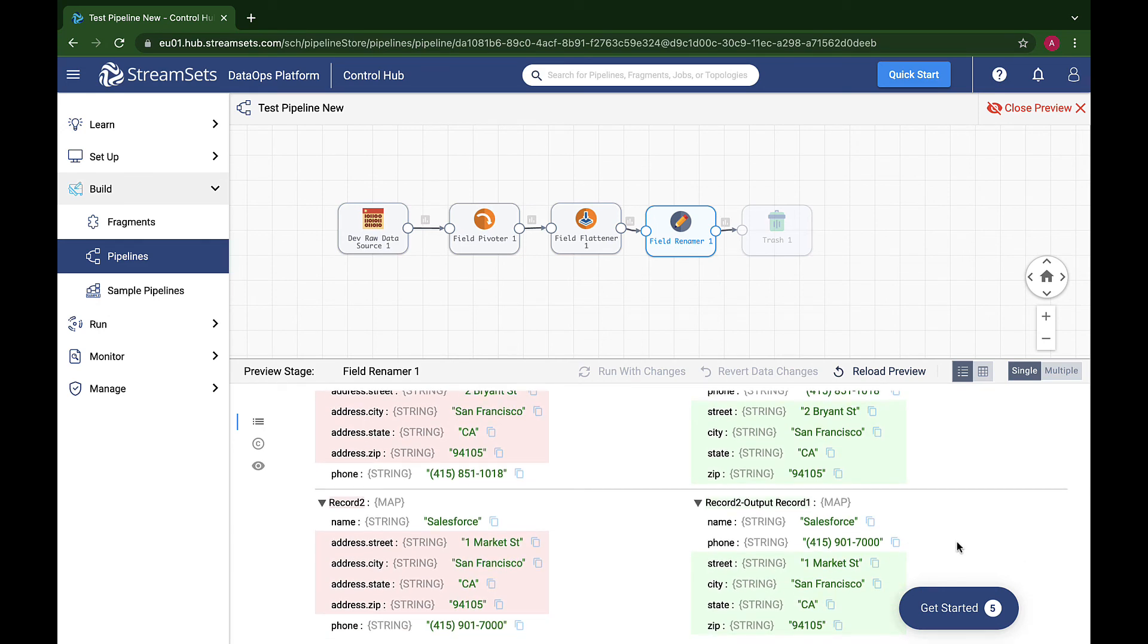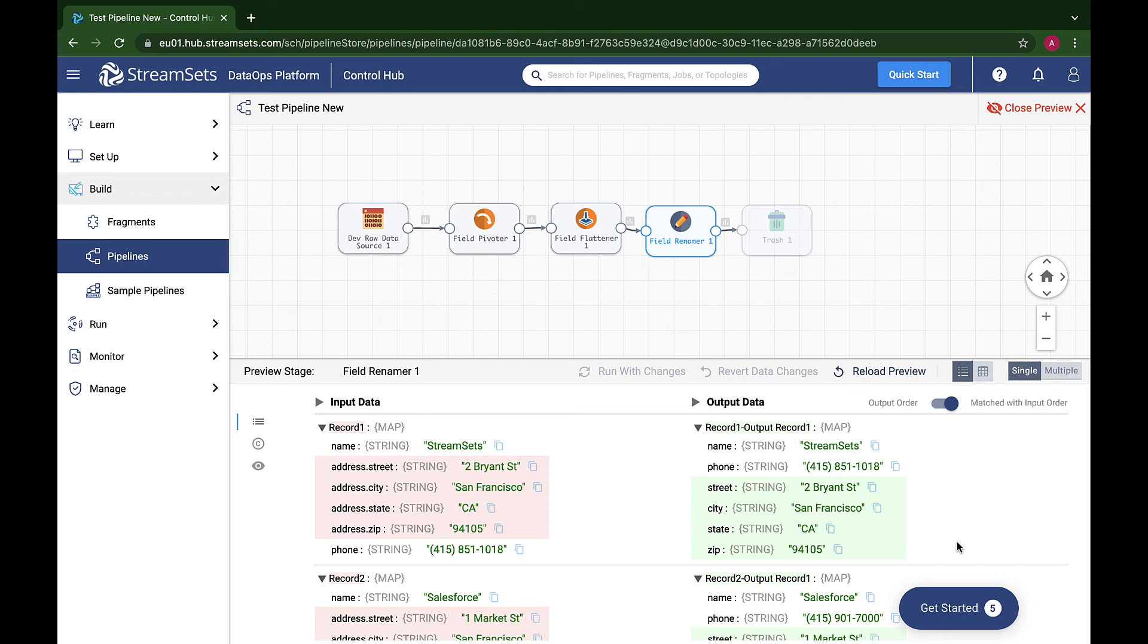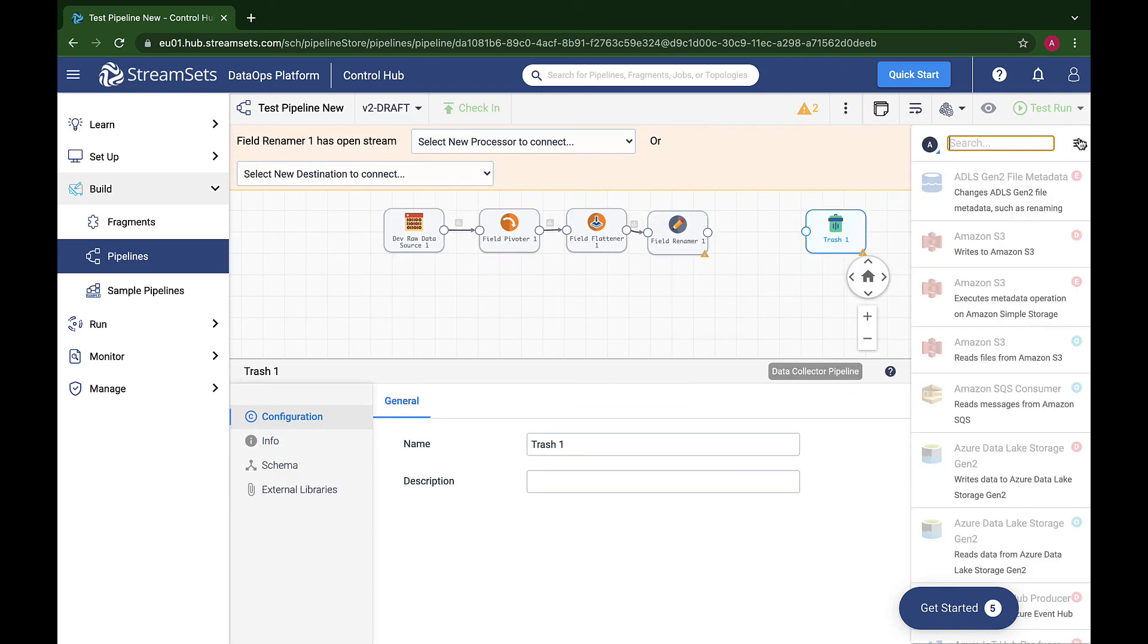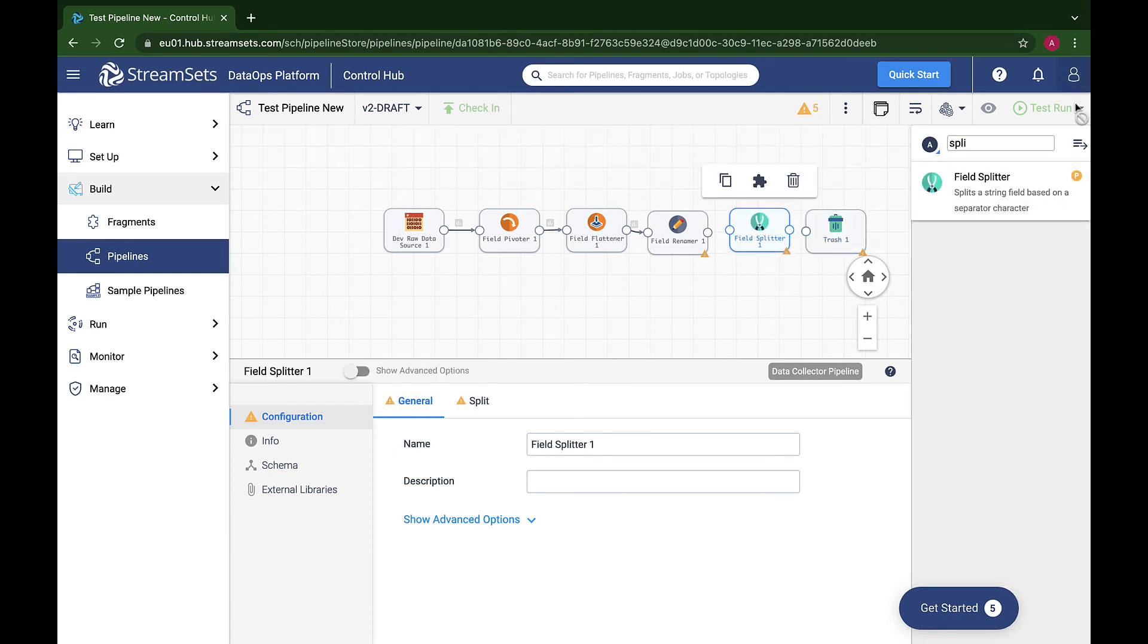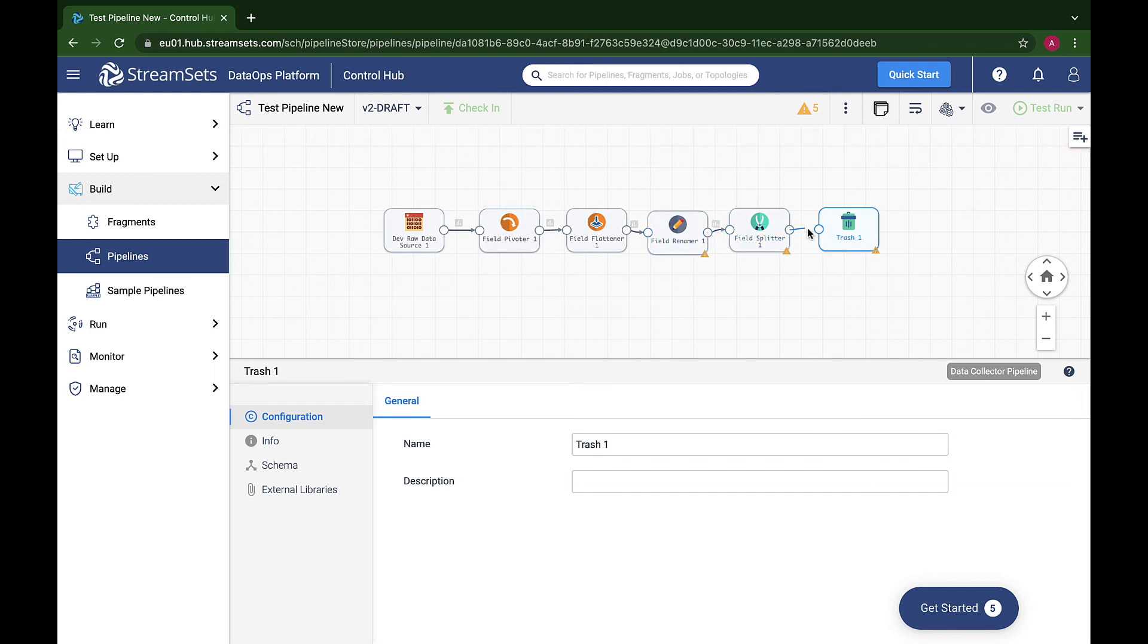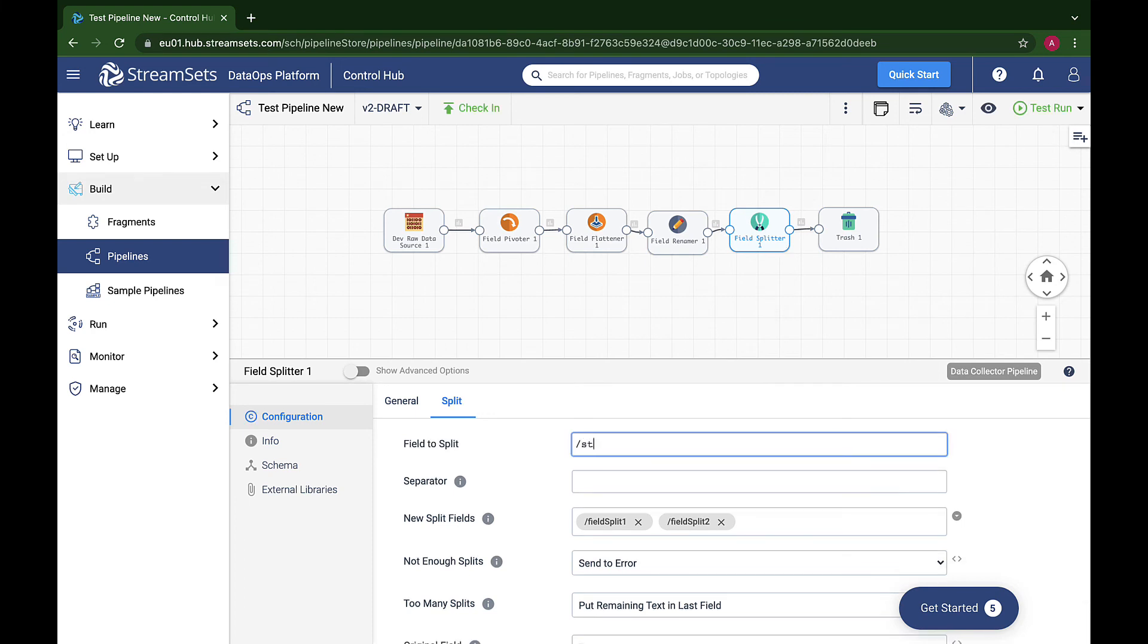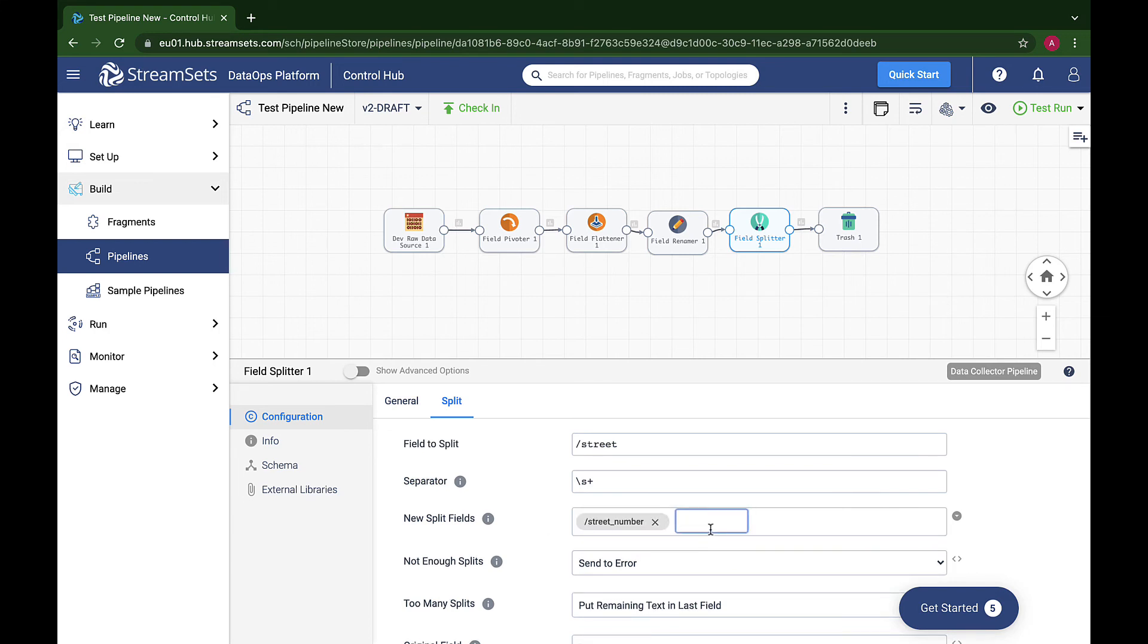And now our imaginary destination needs street number separately from street name. No problem. The Field Splitter was designed for exactly this situation. It works in a similar way to the Renamer but on field values rather than names. We're splitting the slash street field on sequences of one or more whitespace characters. This will ensure that two Bryant Street with two spaces will be treated the same as two Bryant Street with a single space. We put the results of the split operation into two new fields.